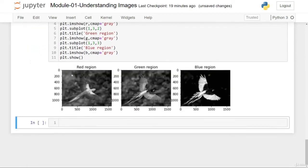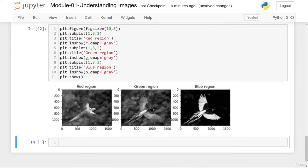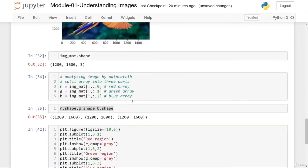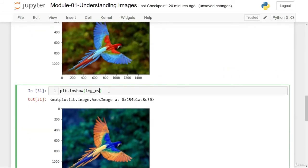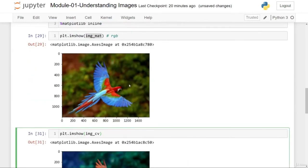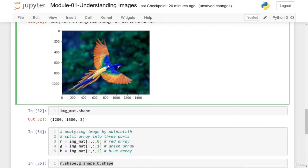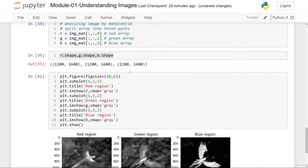Now it is clear: the red matrix highlights the red region, the blue matrix highlights the blue region, and the green matrix highlights the green part. Regarding OpenCV's BGR format — wherever you see red it is replaced by blue and wherever you see blue it is replaced by red. Green remains green but the intensity of the color may change.